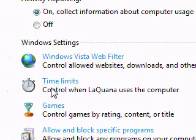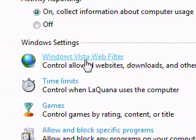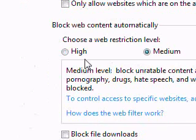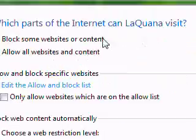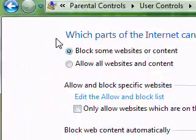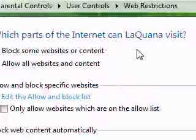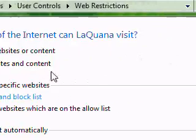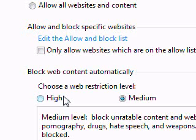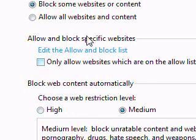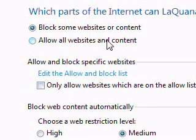So we'll go ahead and go into the Windows settings here, the web settings here. Now, what this will allow you to do is very user friendly. As you can see here,